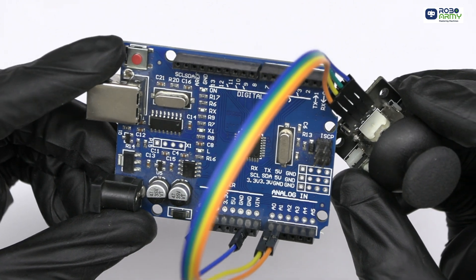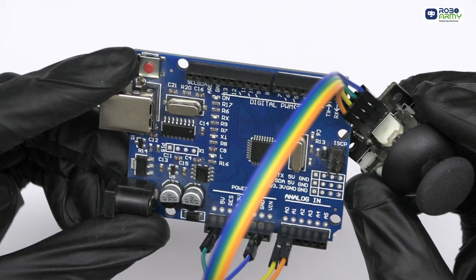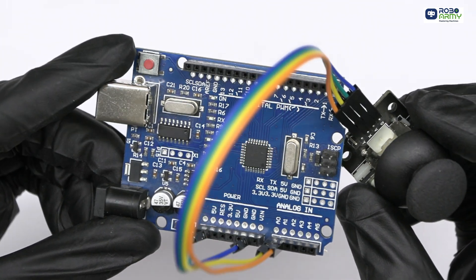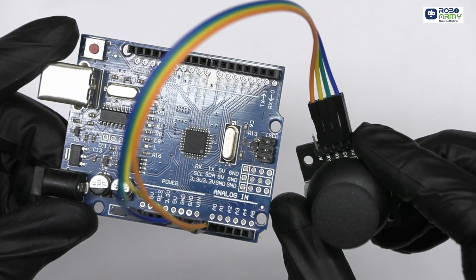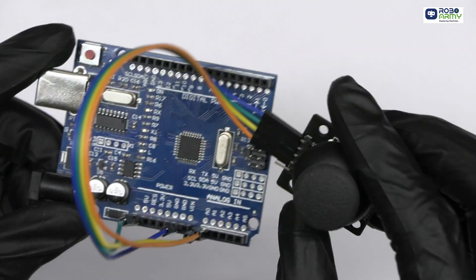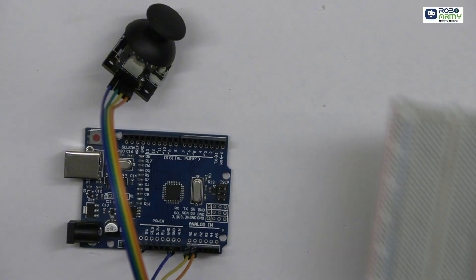SW is the push button. For the project, we don't use it, so we can leave it unconnected. Now, take the breadboard and connect the LEDs.